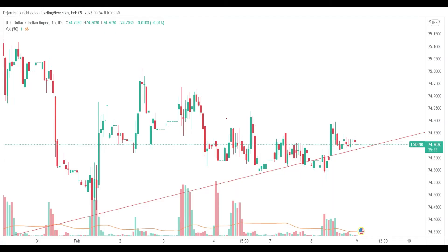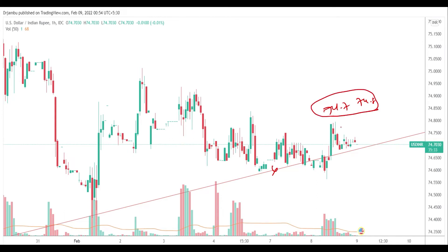First, we will discuss USDINR. If you look at the trend line, we will break the market upside. We will close at higher levels. The market upside target is 74.7 and 74.8. We will talk about the upper levels.